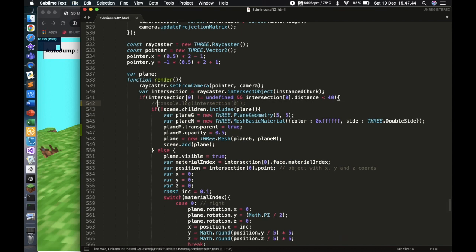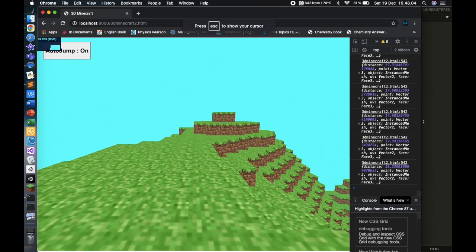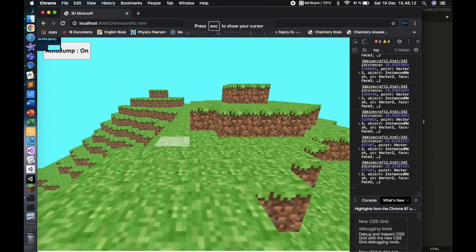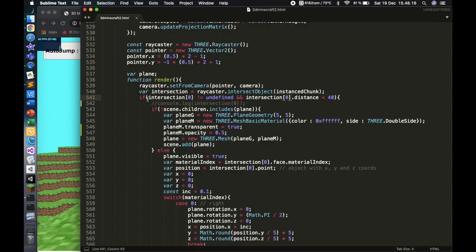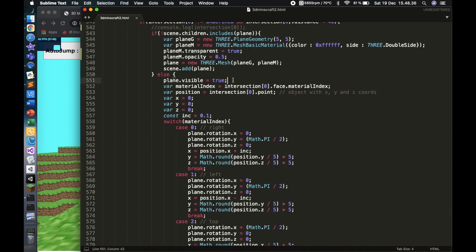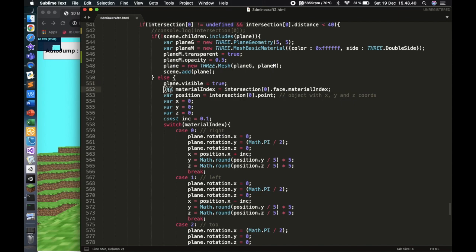I'm going to comment that out so it doesn't make the game laggy. Basically, this checks first if there is an intersection — if intersection zero is not undefined, meaning it exists — and if the distance is smaller than 40. So it stops beyond a certain range, similar to Minecraft where you can't reach blocks that are too far away.